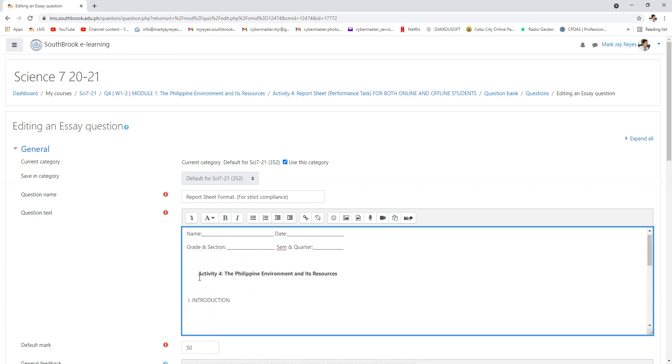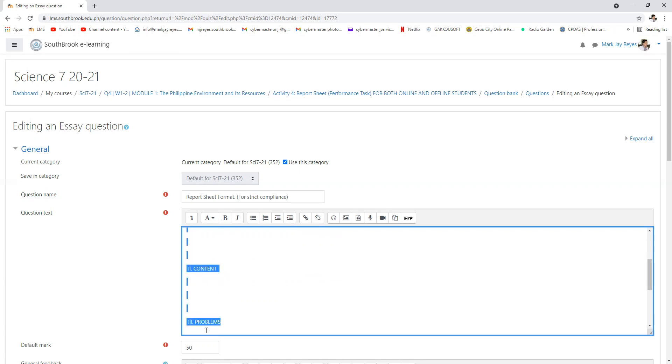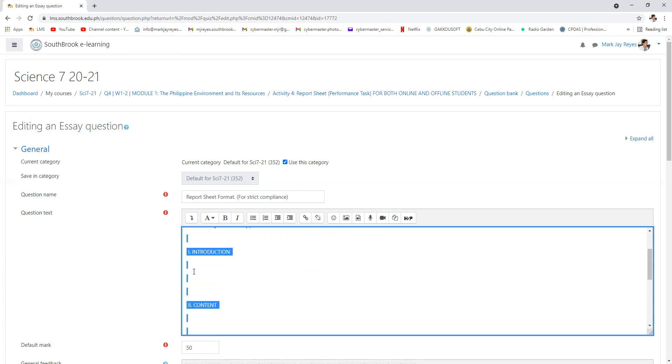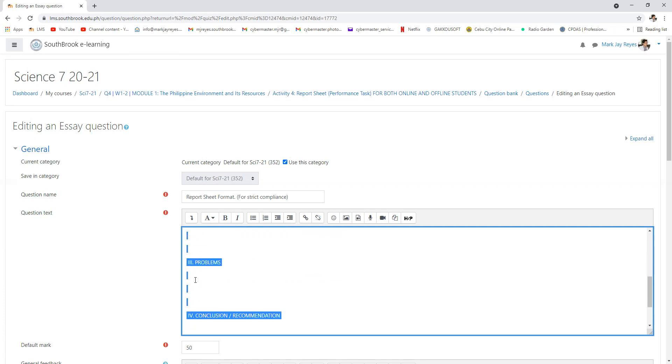So if you're going to look at this, introduction and content, these are the discussions. This actually talks about the topic, all about the topic, all about contents.